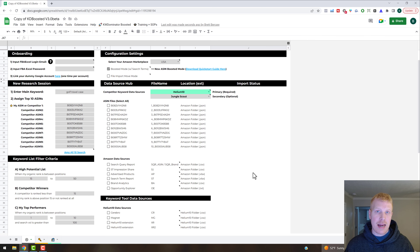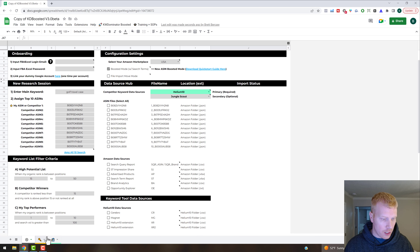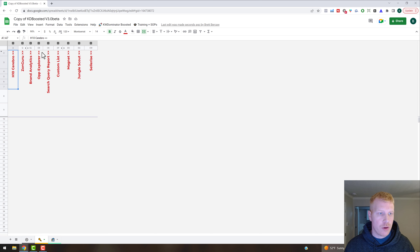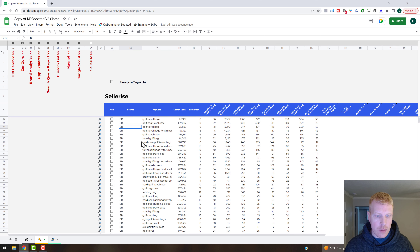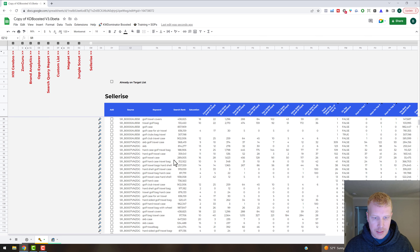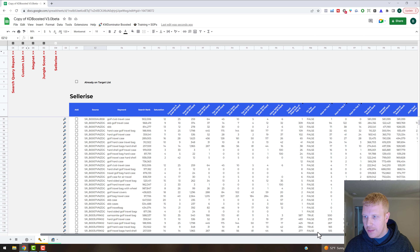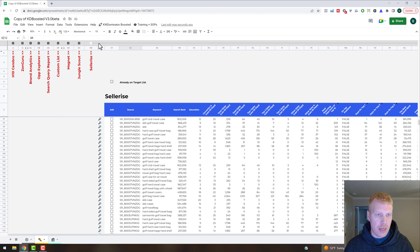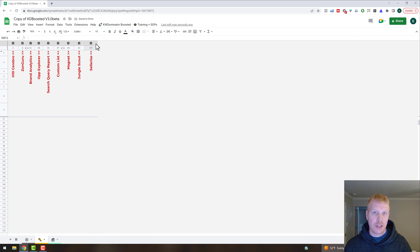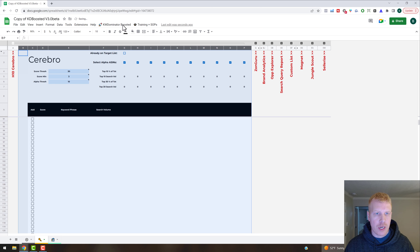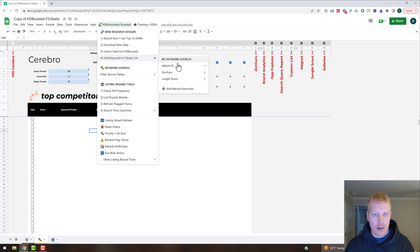At this point we have all the data in the background but haven't built a target keyword list yet — we've just imported some initial data. To start building your keyword list, click on the keyword source icon at the bottom — it hops you over to the next page where you can select from all the different keyword sources. Now that we've imported our Celerize data, click the plus icon and you'll see the Celerize data in here. We're going to go to the Keyword Dominator boosted menu, step four, to add keywords to the target list, picking Helium 10 as the main keyword source and clicking Add Cerebro Keywords.